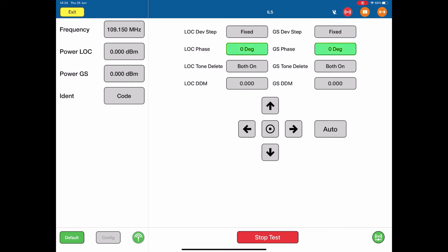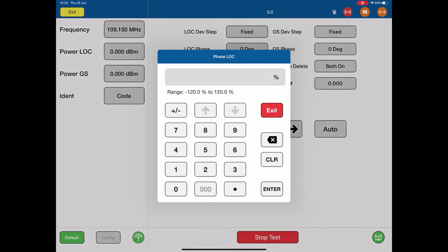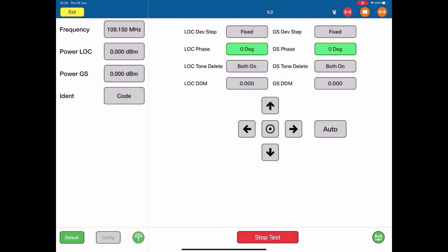We can change the localizer phase and glide slope phase by simply selecting them and changing a value. Normally 0 degrees for localizer, and 0 degrees for glide slope phase.